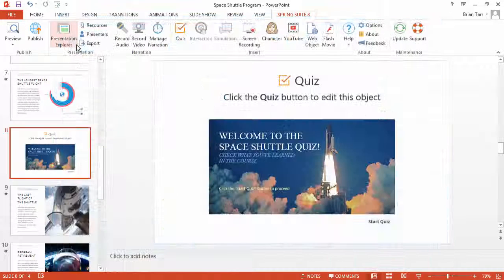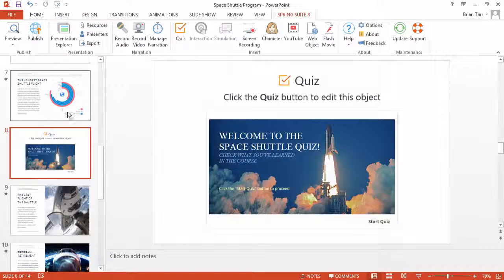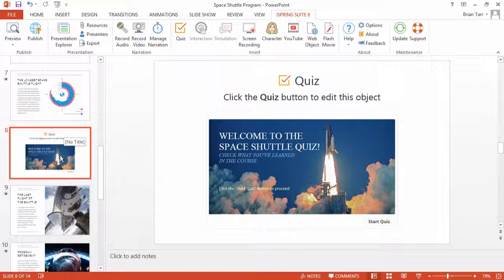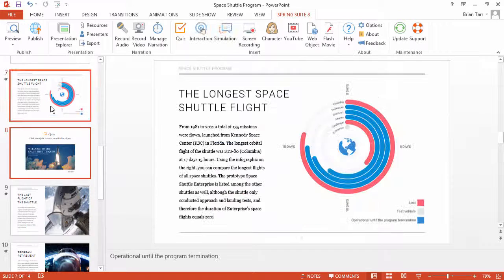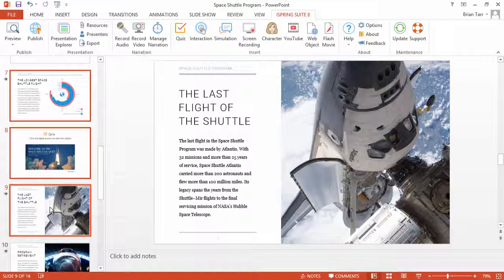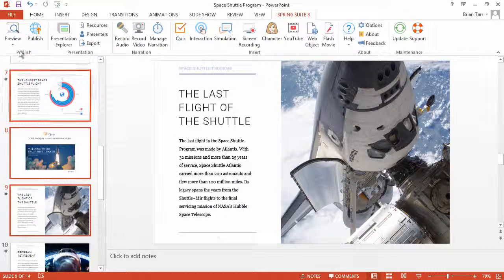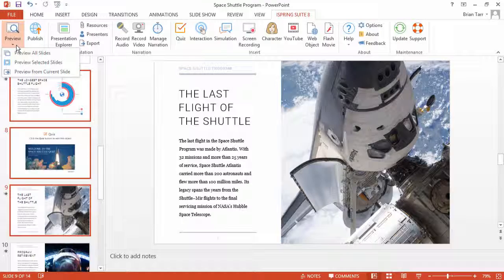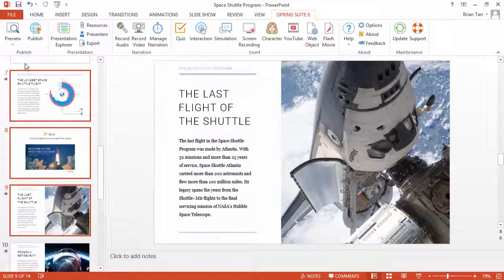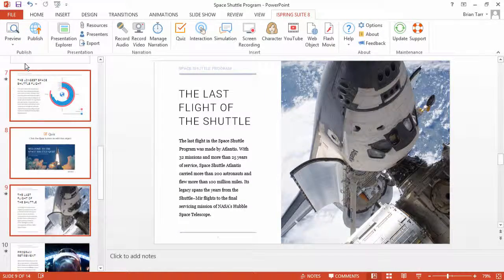The fastest way to test this functionality is to select the quiz slide and the slides before and after it. Now go to the Preview dropdown and click Preview Selected Slides.